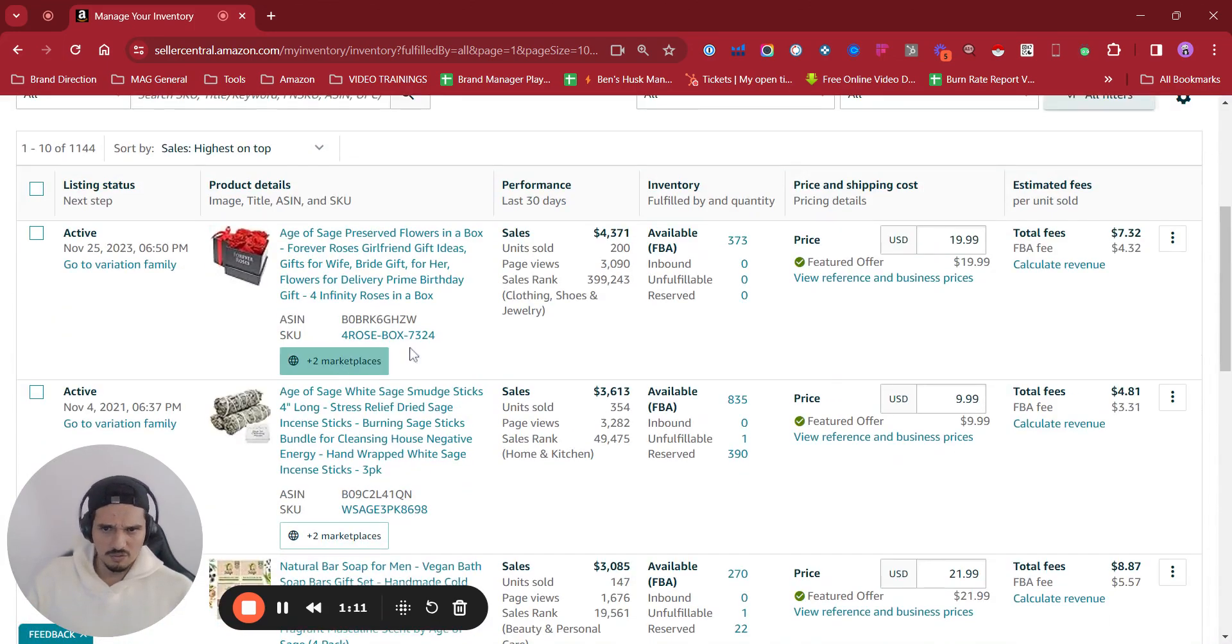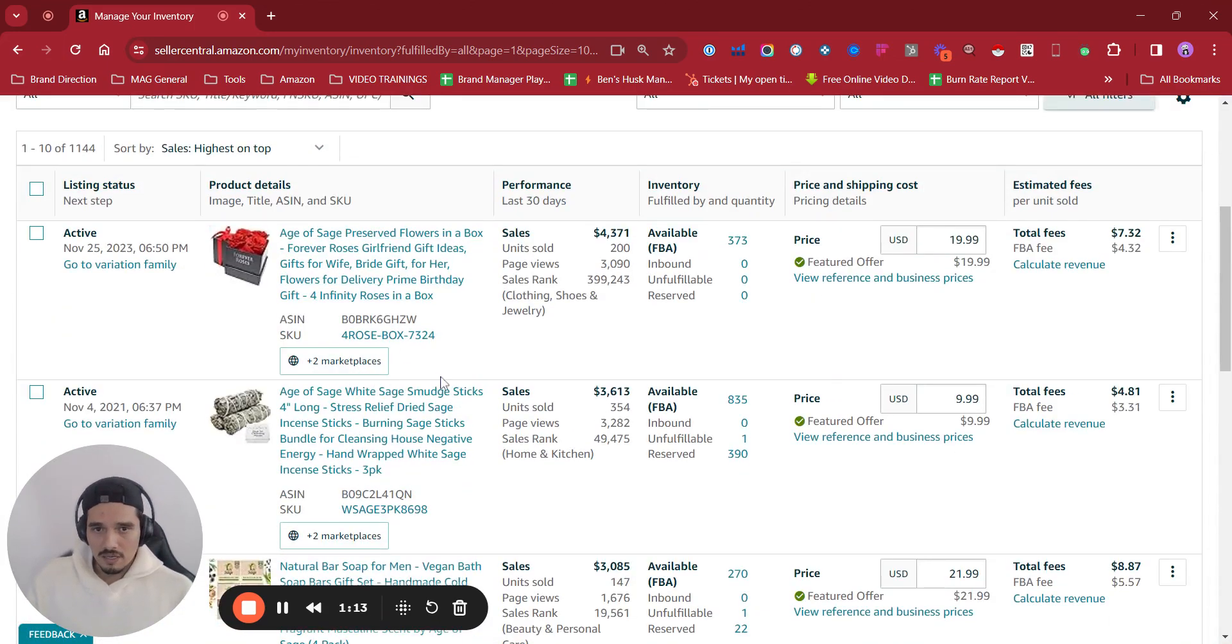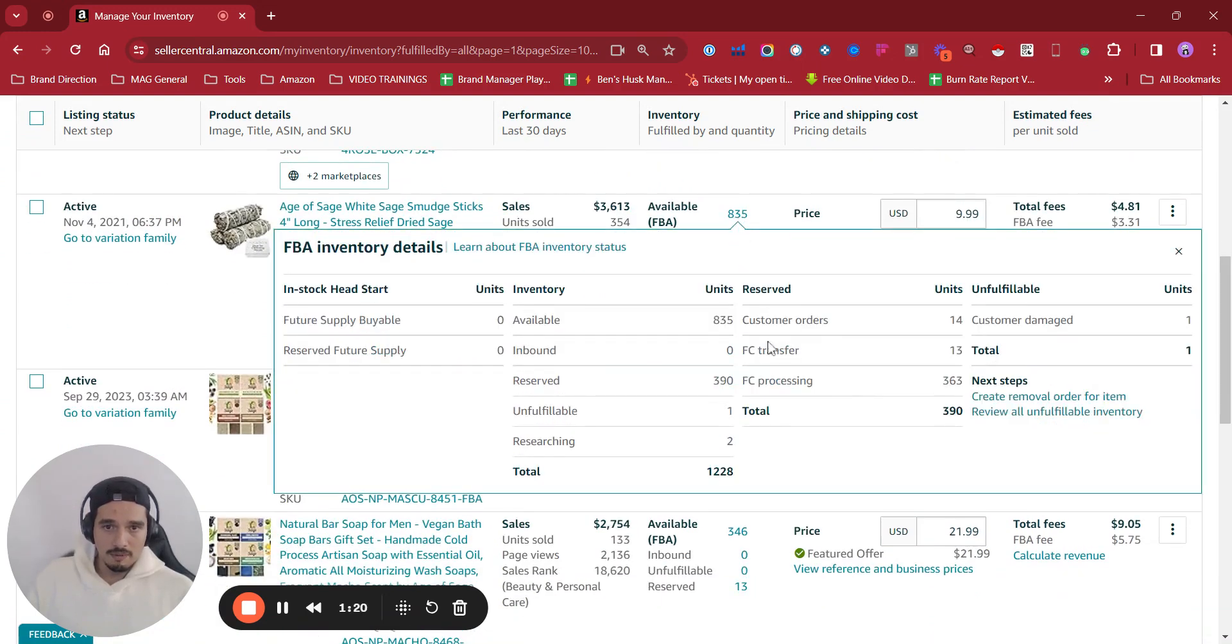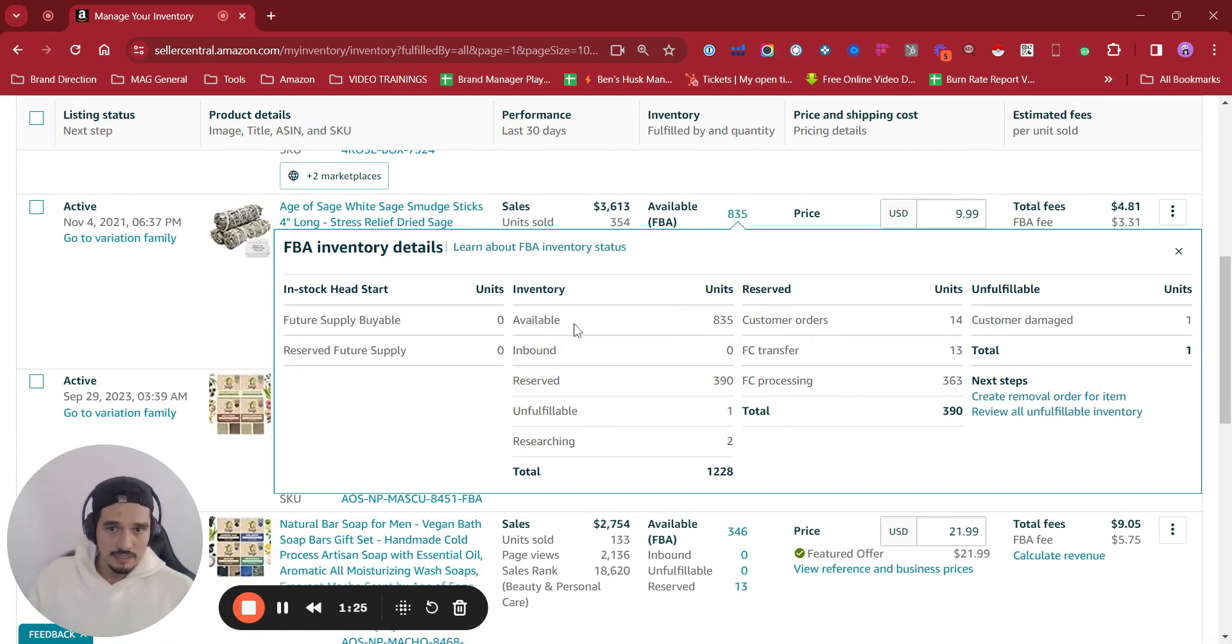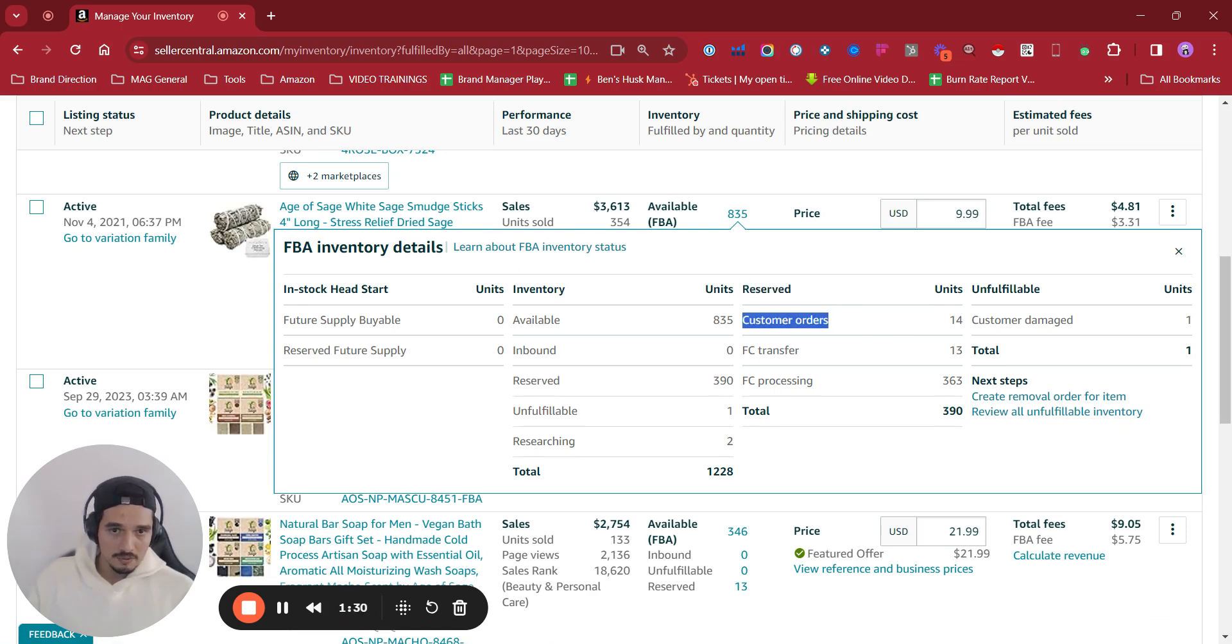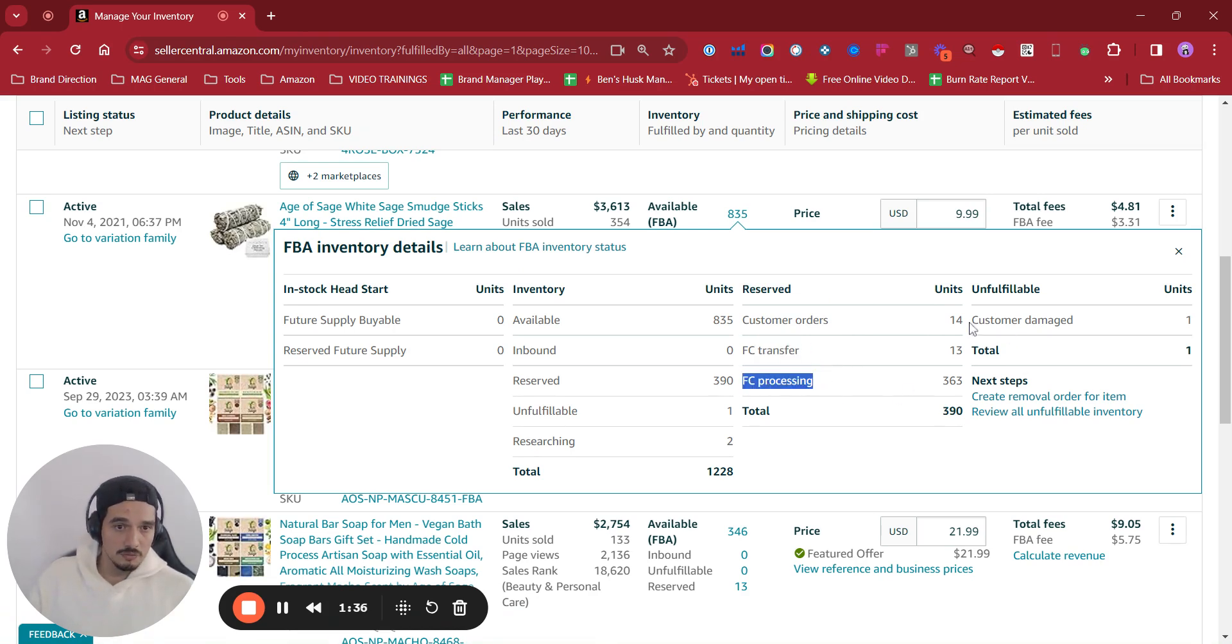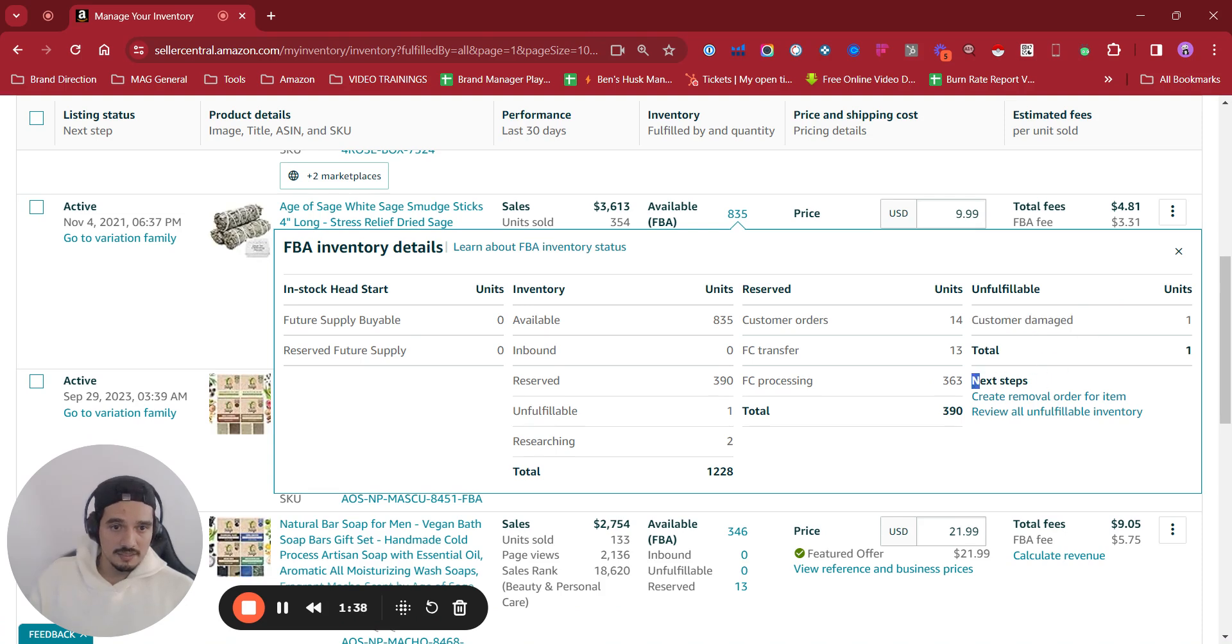If we go to, for example, in here, this is another cool feature. Available FBA, we can see FBA inventory details if we click on the number. So we will be able to see how many reserved units we have, customer orders, how many of those are FC transfers and FC processing, customer damage, and even we have next steps in here.